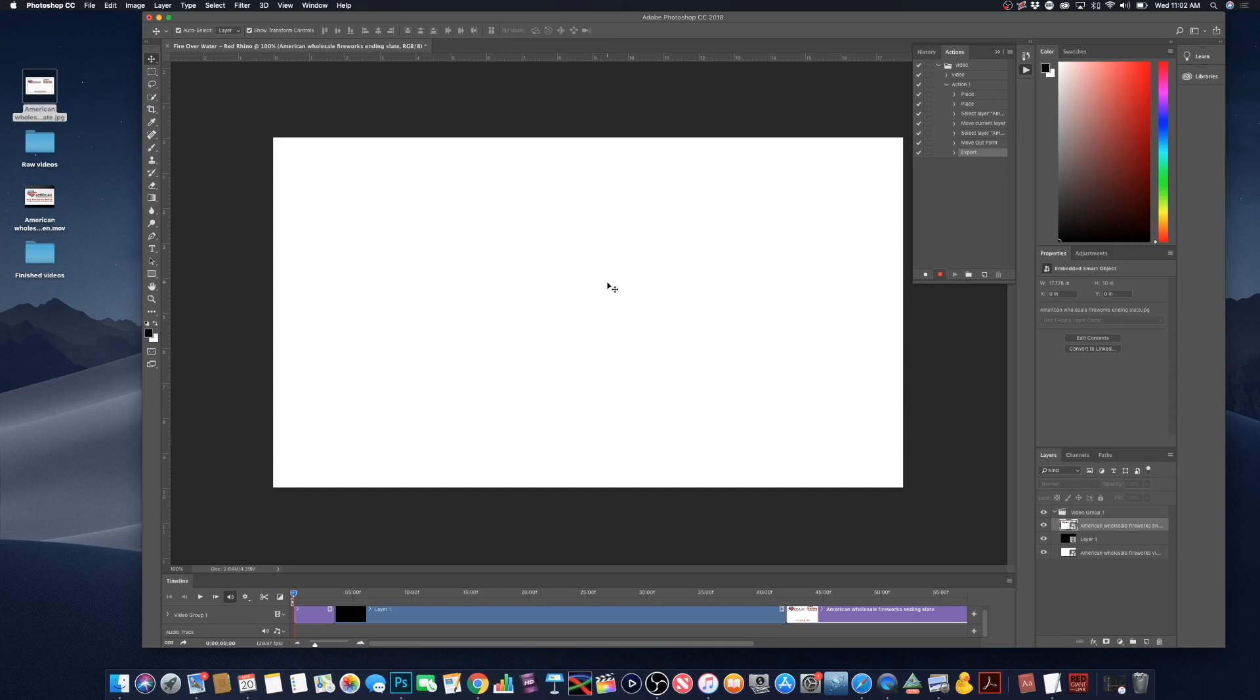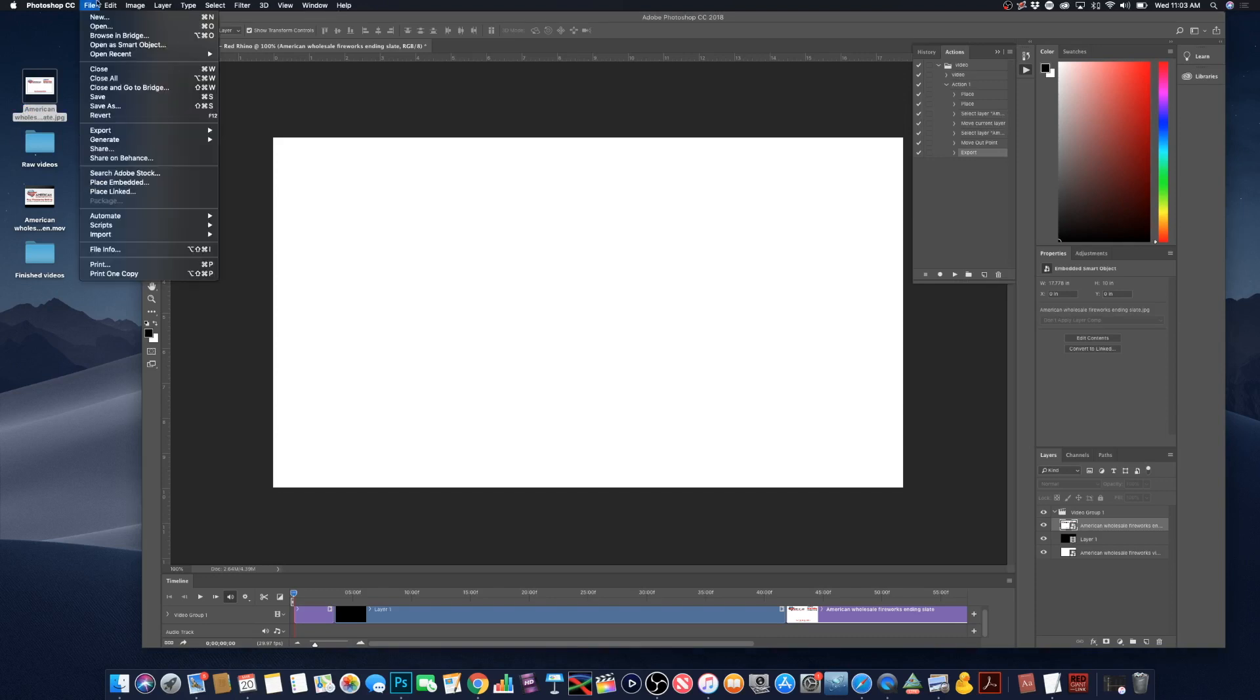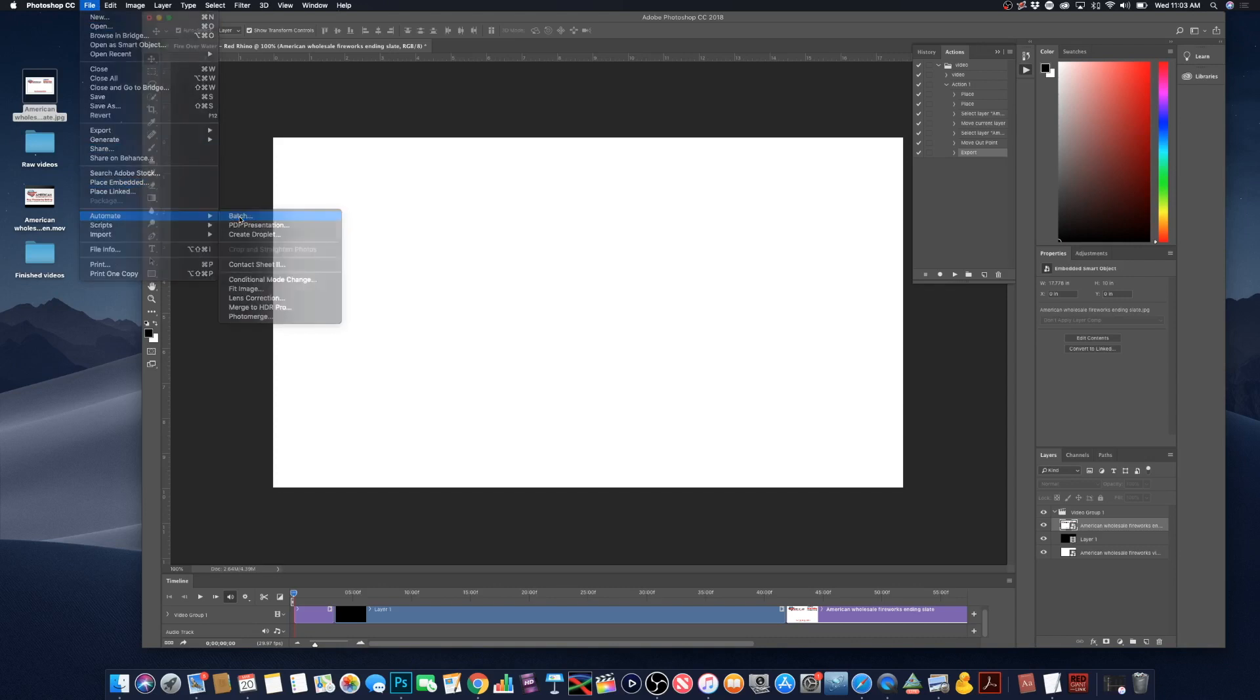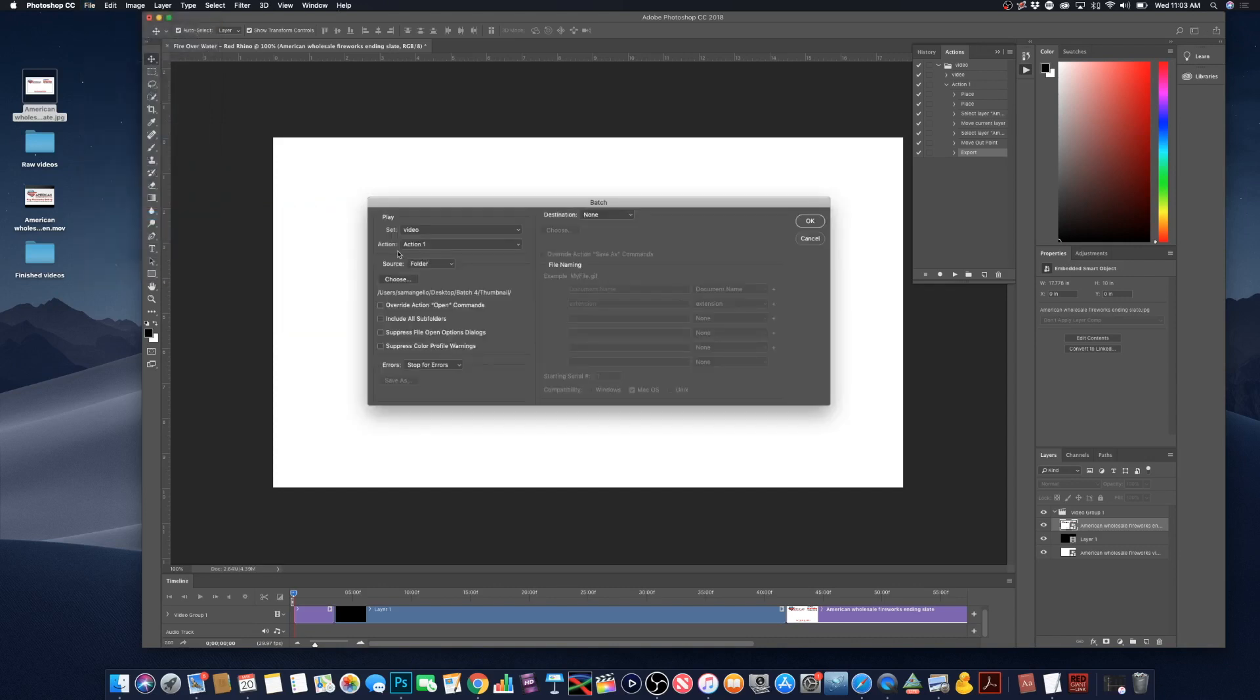Alright. Now that the video has finished exporting, we can now click the stop button on our action. So the next step to batch process all of these videos is to go up to file, automate, batch, make sure that we choose the action that we created. So we just made action one. So we're on action one. So now we need to choose the folder where all of our videos that we want to batch process are located.